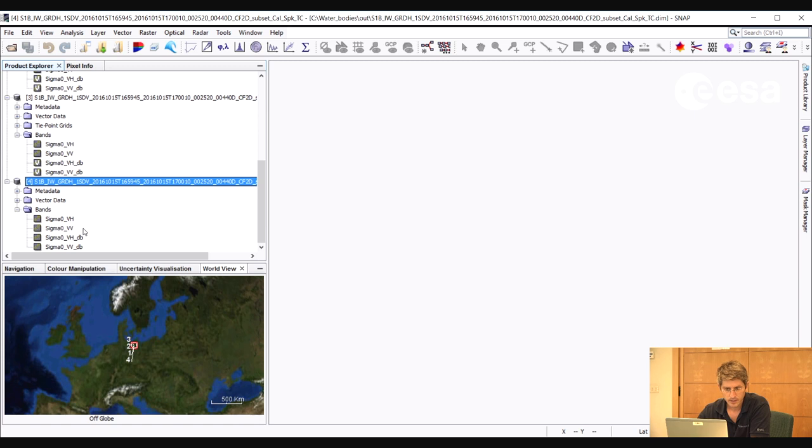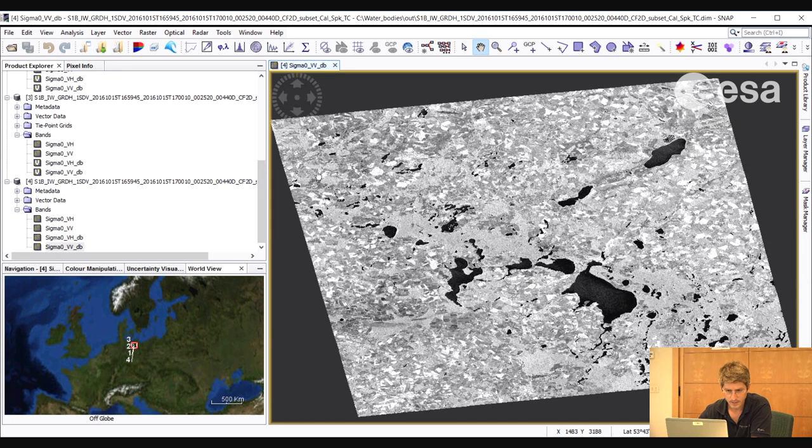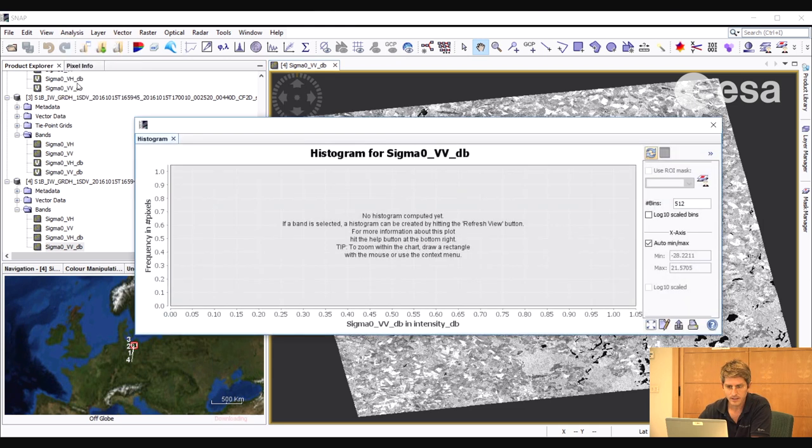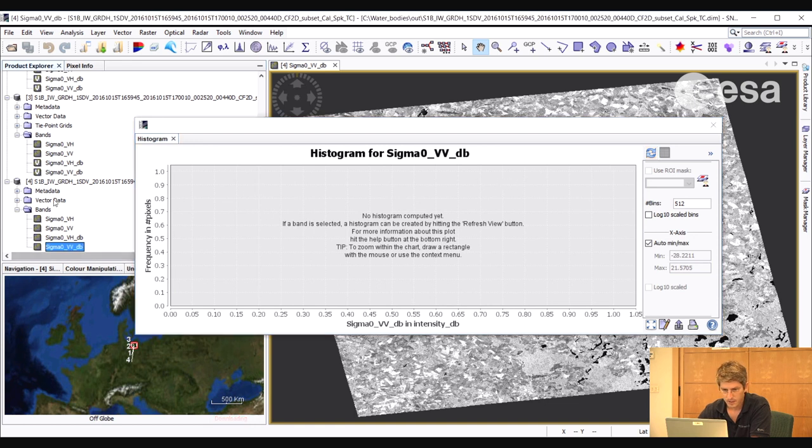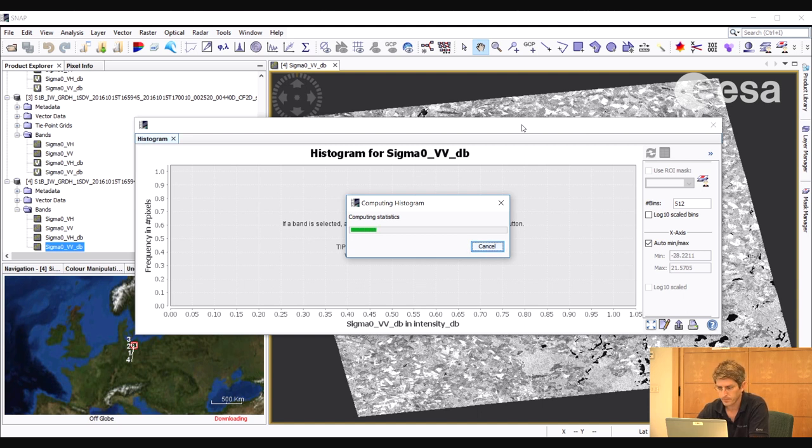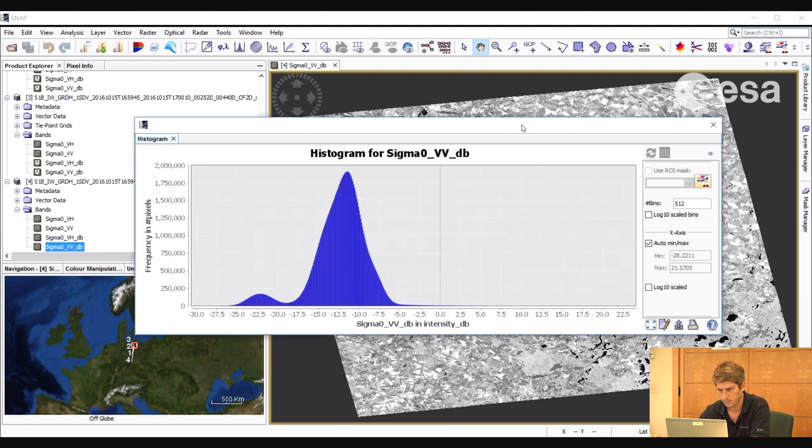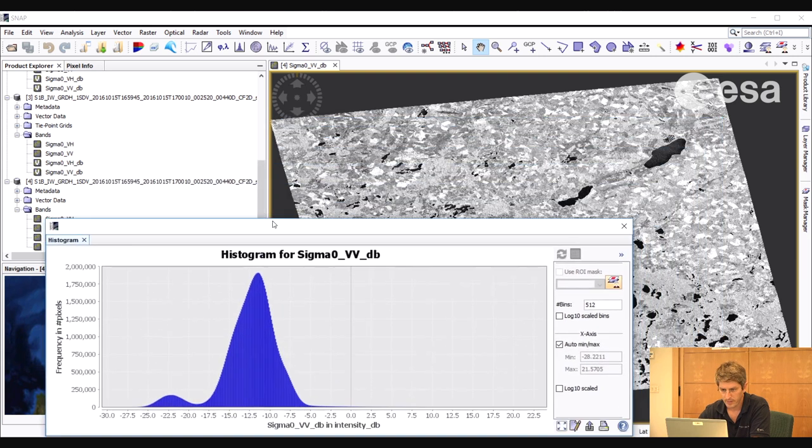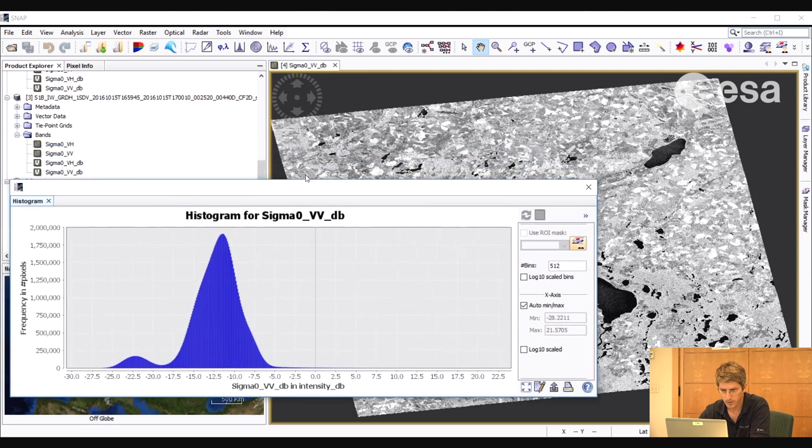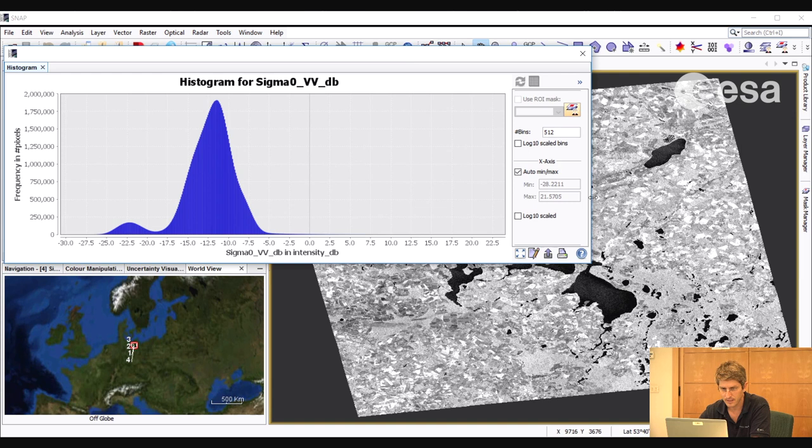What we will now do is we will look at the image histogram for one of the bands. Let's take the VV in decibel. To do that we go to Analysis, Histogram. And then we select in the product explorer window the VV in decibel. And we click on the Refresh icon. And here we have the histogram. Notice how we have two peaks here. We have a very large peak and a much smaller one with lower values. And the much larger peak corresponds to the pixels over land as there are many more pixels over the land.